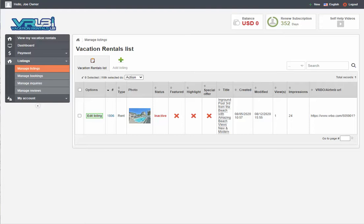If you can afford it, we recommend hiring a professional real estate photographer that can take HDR photos of your rental. It's money well spent. But if you can't, just use the best camera that you have access to, whether that's a traditional digital camera or one of the new phones — they take great pictures.